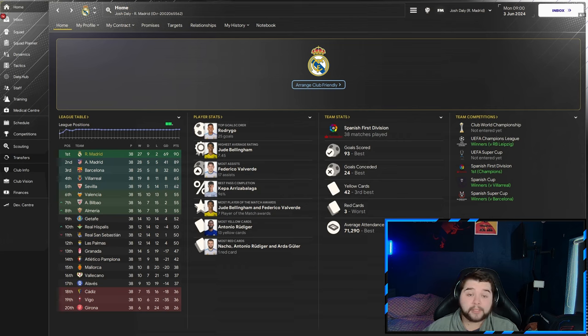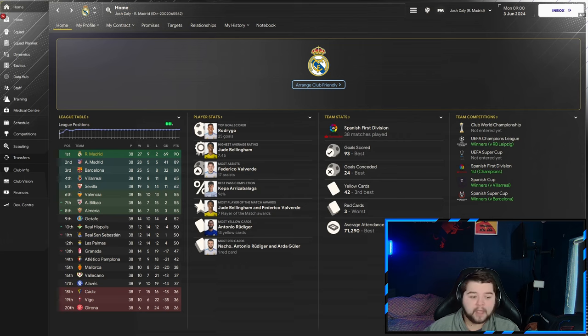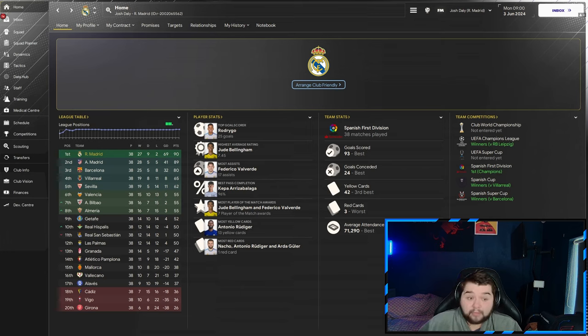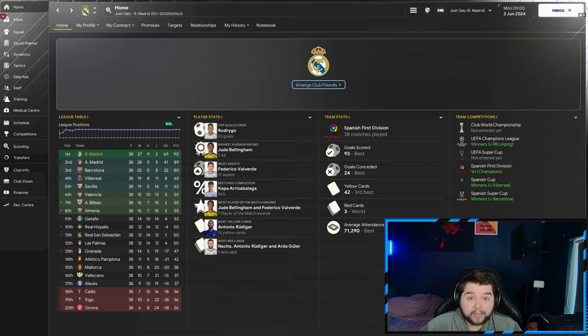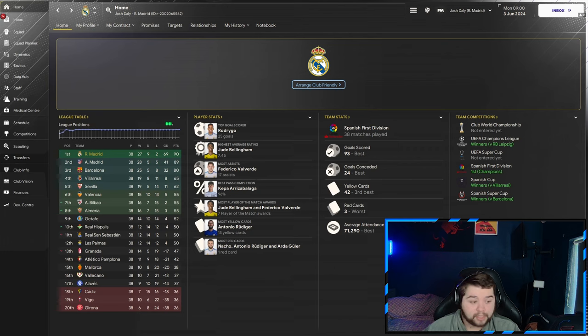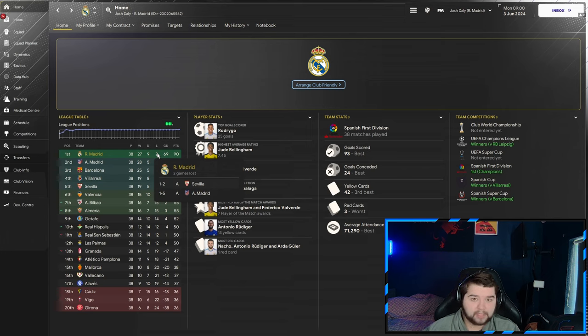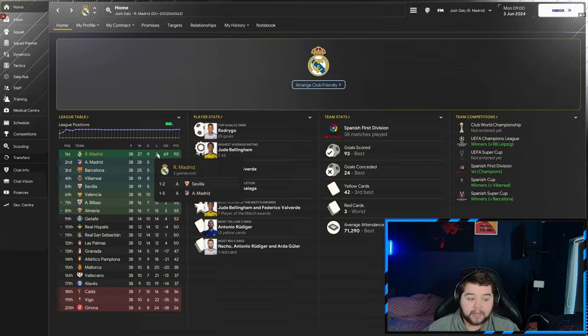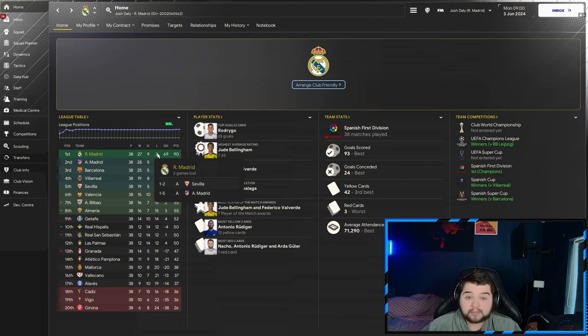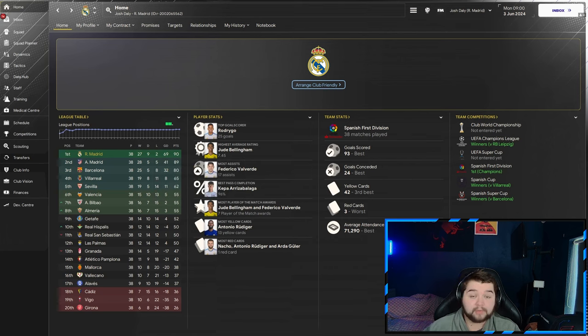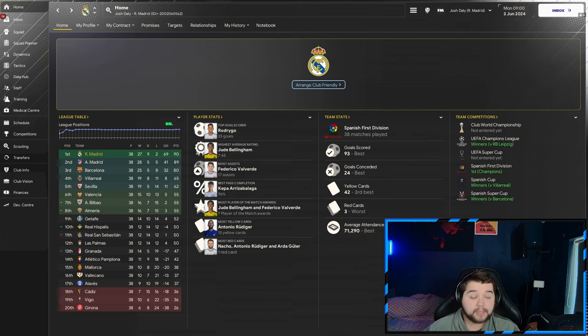Valverde picks up 17 assists, while it is going to be Kepa coming in with a 96% pass completion. And I was talking about having a great season. We actually only lost two games the entire season. One of them was a bit of a humiliation against Atletico Madrid, but the other one was a bit of a scrappy game against Sevilla. So overall, I'm absolutely buzzing with how this season has gone. And even having such a good season, look how tight it was.